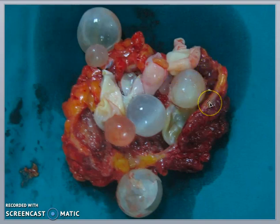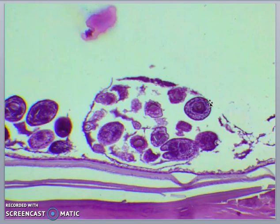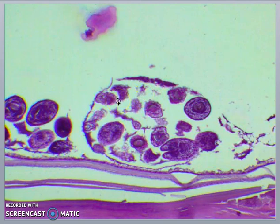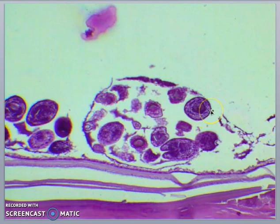The cyst contains a thick outer noncellular membrane which covers the thin germinal epithelium. From this epithelium, cells begin to grow within the cyst. These cells become vacuolated and are known as brood capsules, which are the part of the parasite from which protoscolices bud. Often, daughter cysts also form within the mother cyst.